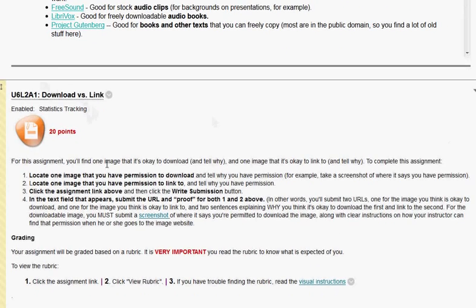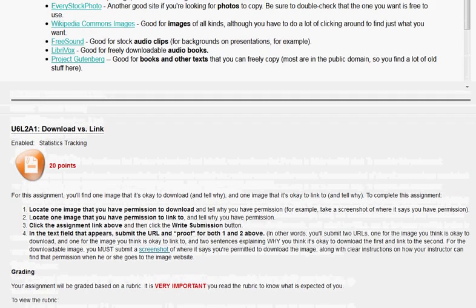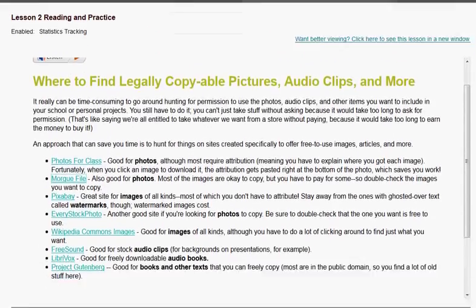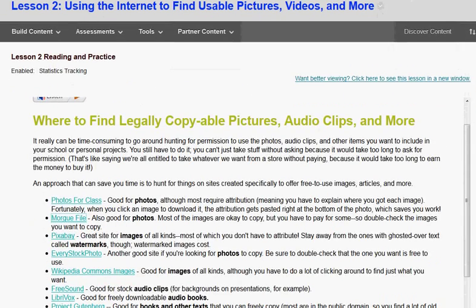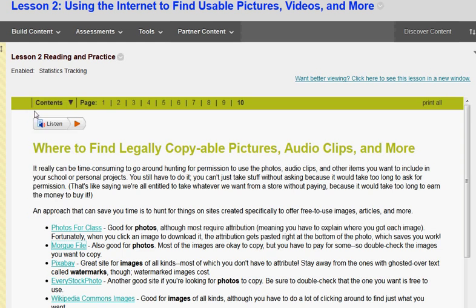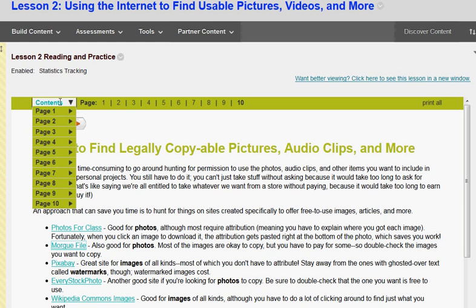Right here it says Download vs. Link. What we need to do is we need to search the internet for a photo that is copyrighted that we can't use without permission. And then we also want to find a photo that states that we can use it because it doesn't have a copyright or it has limited copyright information on it. I'm going to scroll up to the very beginning — here's the content of all the different pages.